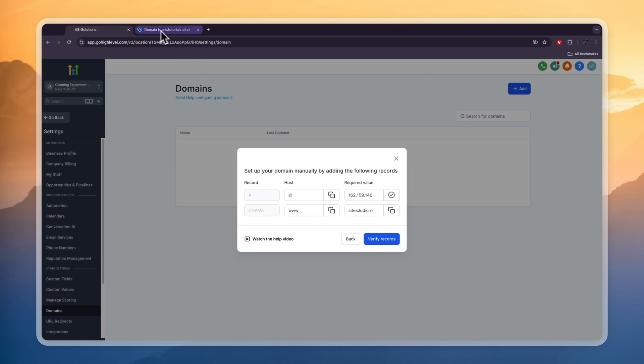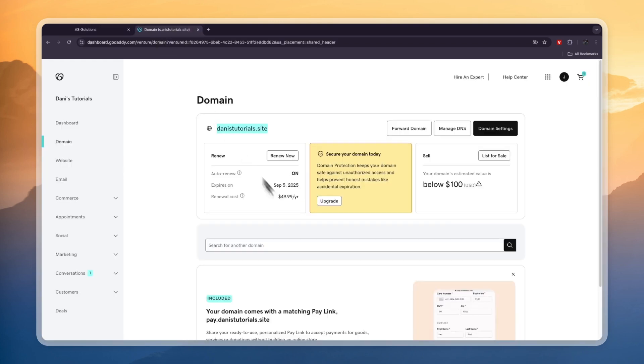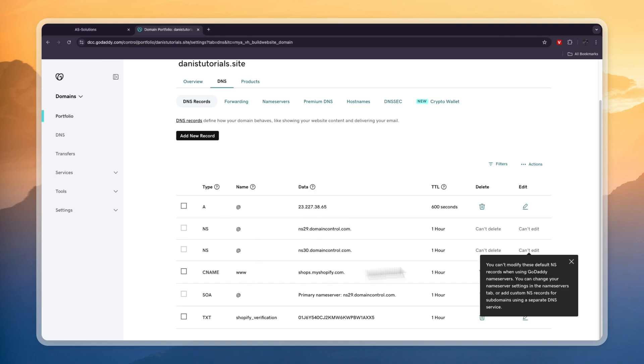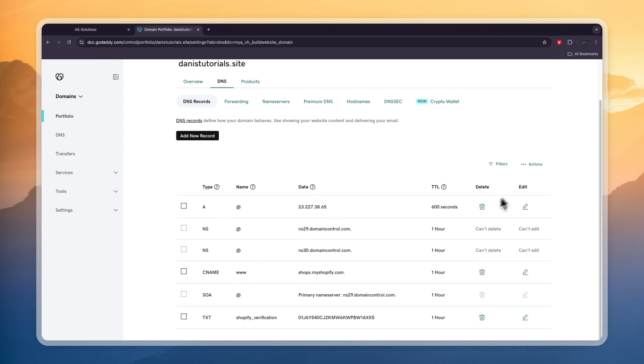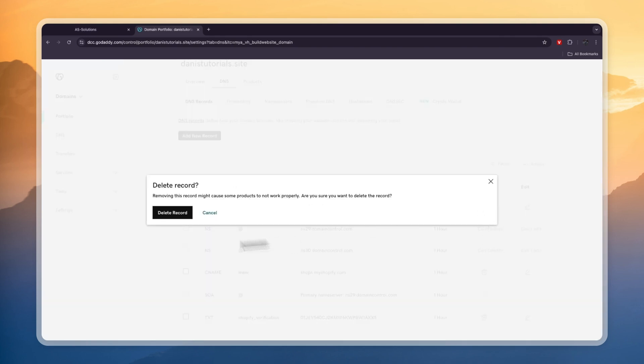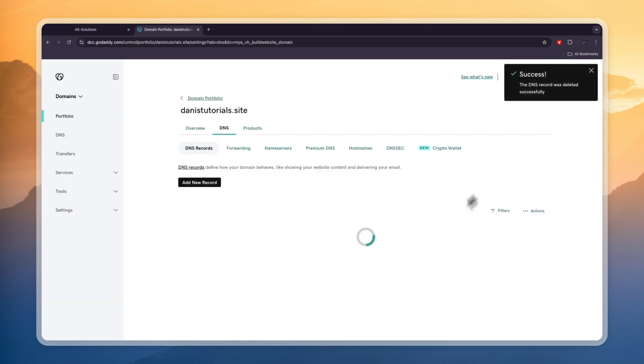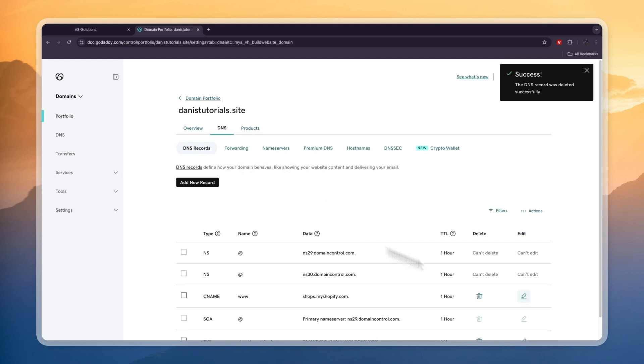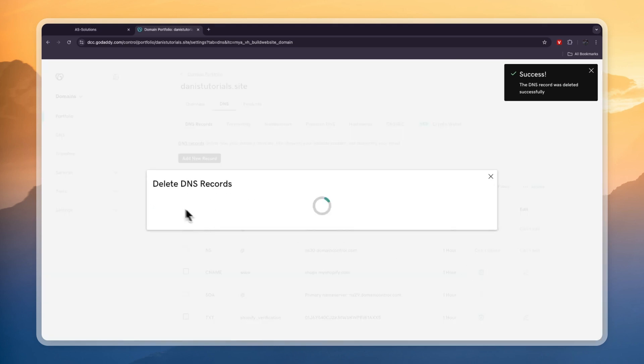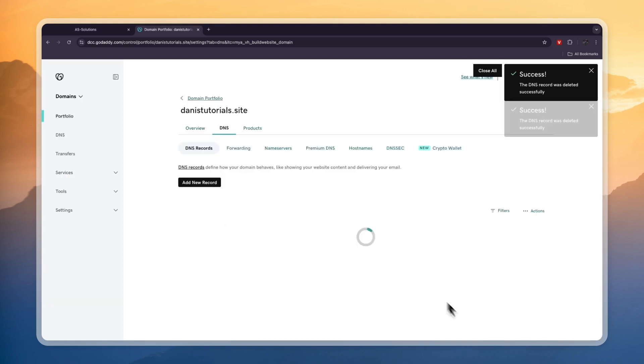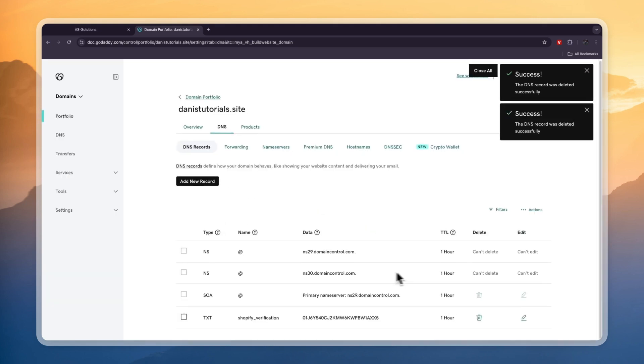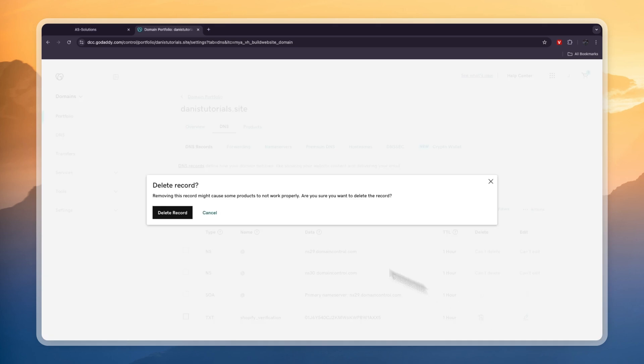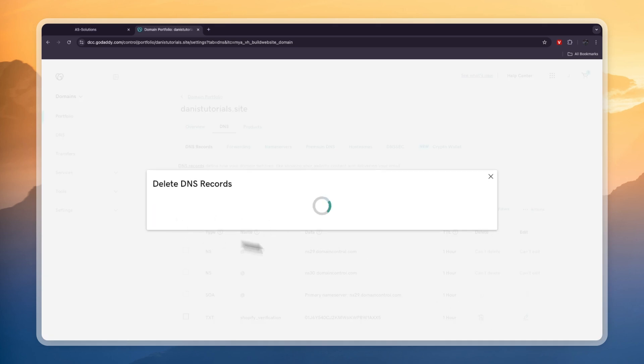So go to GoDaddy. Then here, click manage DNS in the domain. If you already have an A record and CNAME, you can just edit those. But I'll just delete them since that's easier and we can create new ones. I'll also delete this one since this is for Shopify, which is something else.